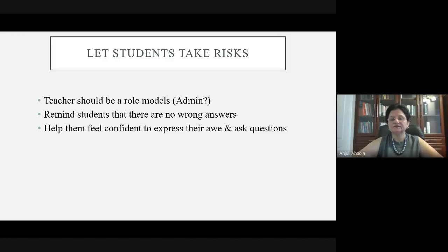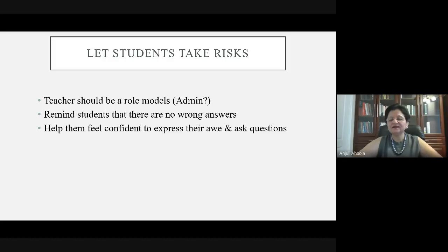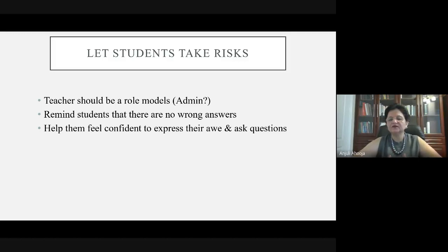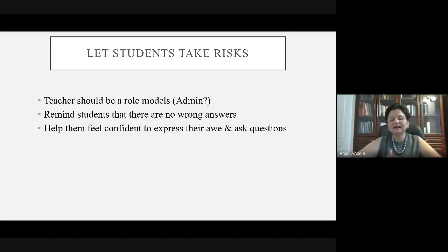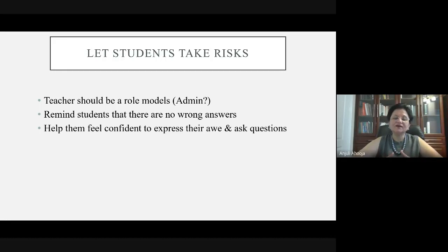Teachers should be role models too. In my class, I always remind students there are no wrong answers, and if there is a wrong answer, when I tell them the correct one, they will never forget it. Help them feel confident to express themselves and ask questions. Unless they are confident in your class, they can never ask questions. First, make them feel confident to take risks and make mistakes. Also show them that you make mistakes — I always thank students when they point out my mistakes, because then I know they were paying attention.